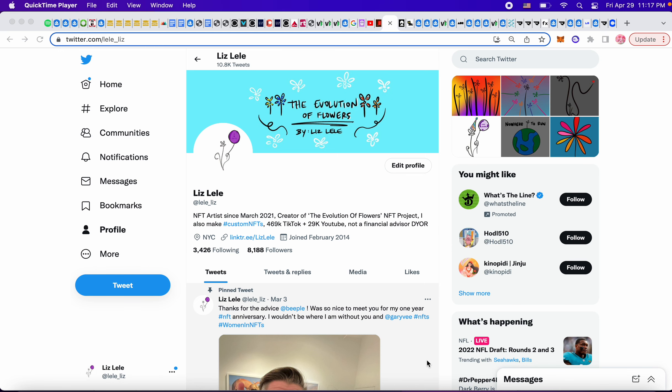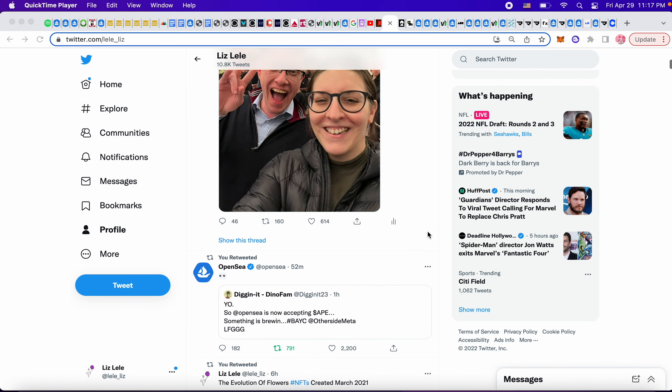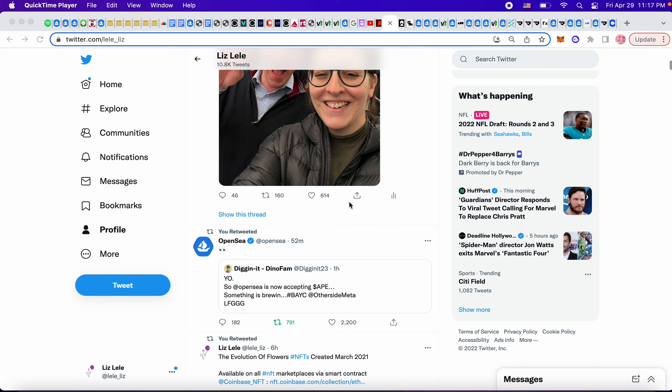What up, NFT fam? Let's see what the news is today. So tomorrow is going to be the Other Side land sale for Bored Ape Yacht Club, and it looks as though OpenSea is going to be accepting ApeCoin. The price of Ape right now is like $22, so that's going to be interesting because a lot of people are worried about ApeCoin dumping. If OpenSea is accepting Ape, then it should hold the price because whoever wants secondary sales will have to buy Ape, so very interesting.